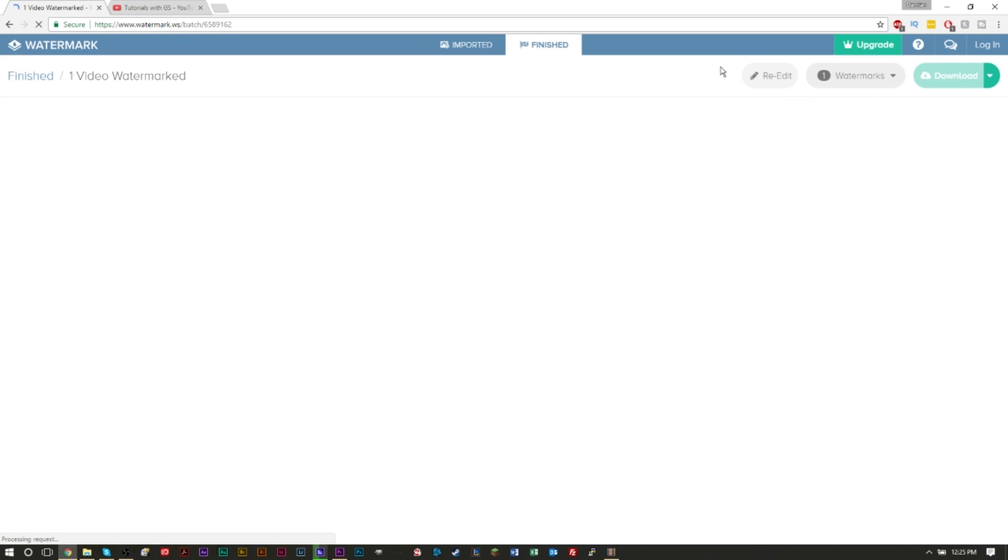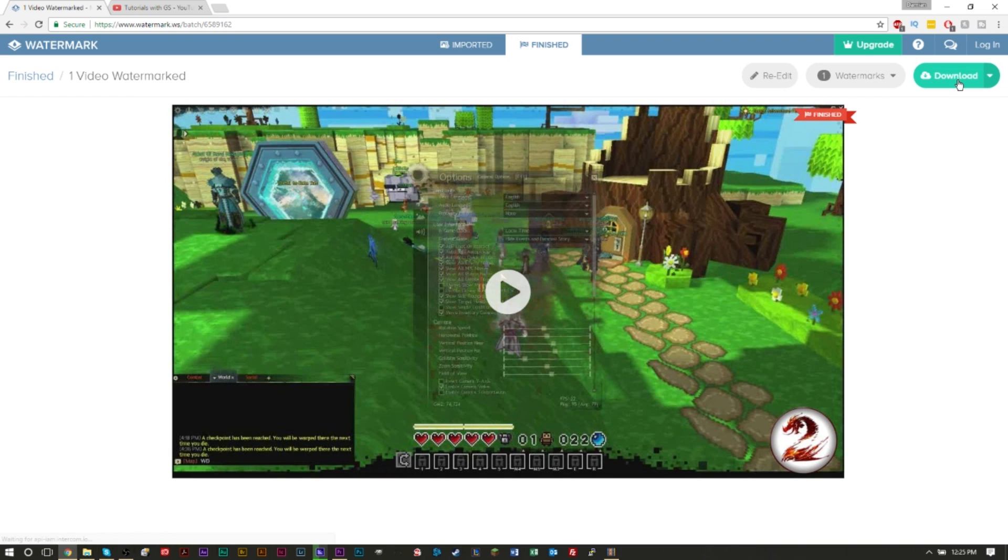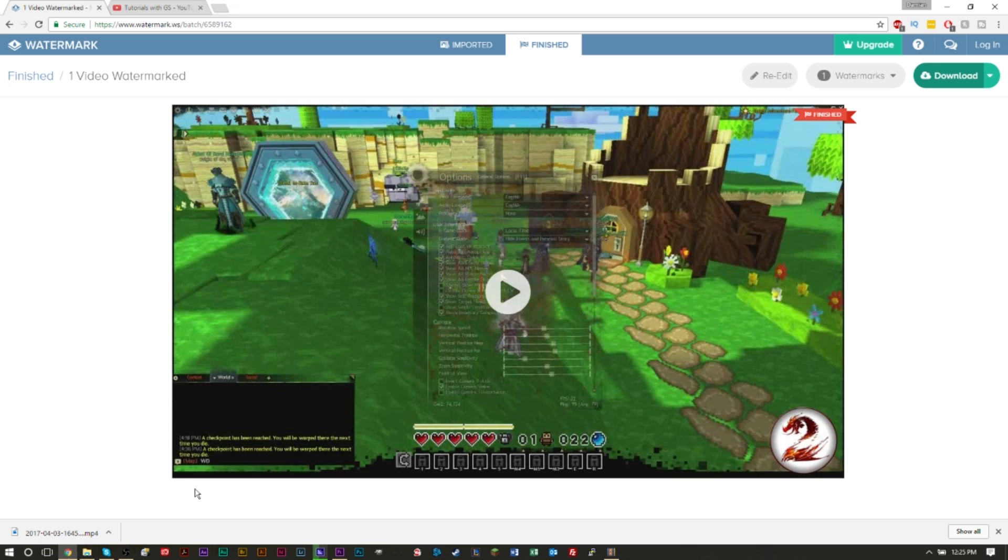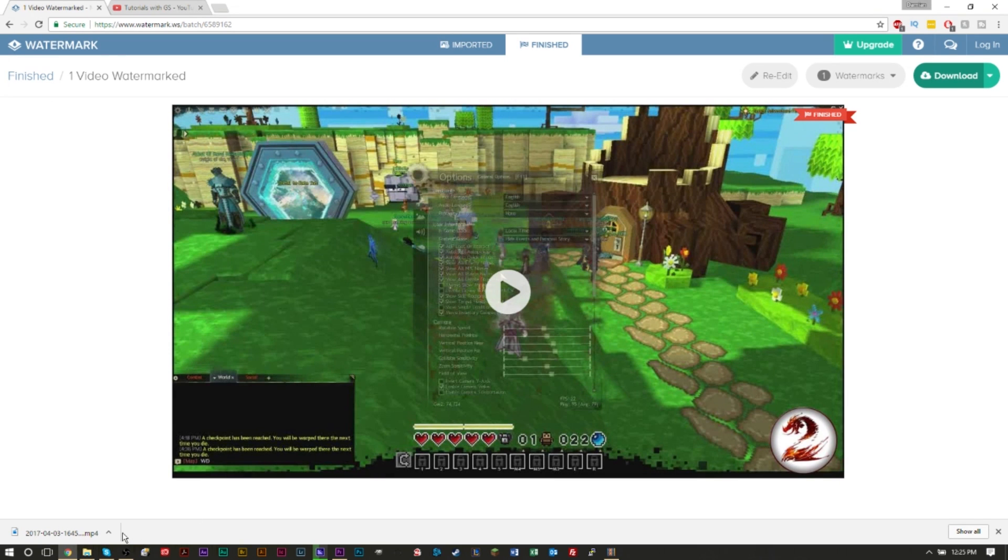And you'll be able to download your video from here. The nice thing is that it still gives you back the video in its native quality, so if you upload it as a 720p video, it'll stay as a 720p video.